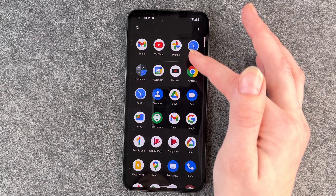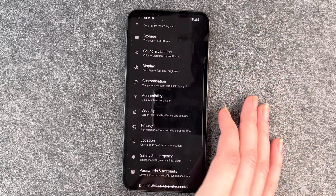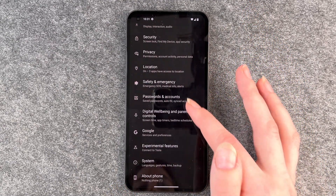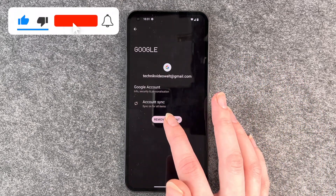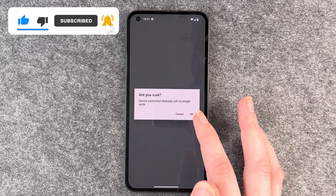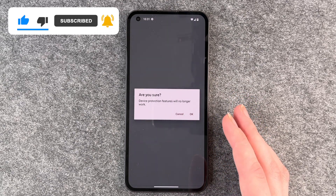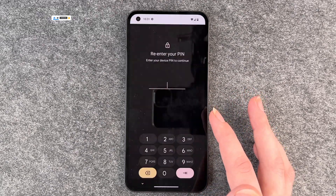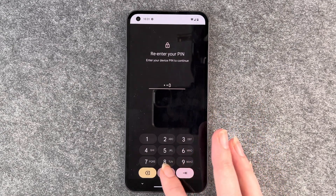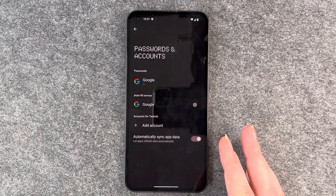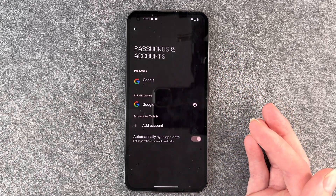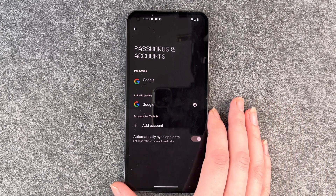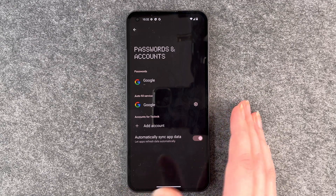First of all, you go to your menu and click on Settings. The first thing you want to do is go to Passwords and Accounts and click on your Google account and say Remove Account. It asks are you sure, device protection features will no longer work — we know. We click OK and re-enter our PIN. Then you can see there's no account anymore.